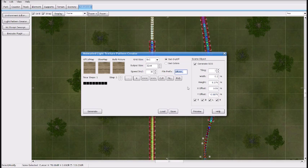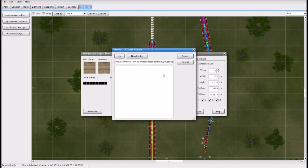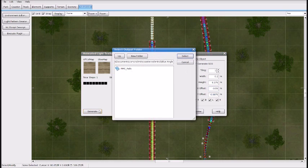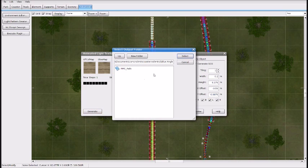Go to File Prefix and name it something like 'Bottom 1,' then go to Generate. What that does is it makes a scenery item for you to place later. Now you want to make the rail on the other side of the track too. Go to X Offset and make it negative 0.55 meters. First change the name to 'Bottom 2,' then say Generate and select.